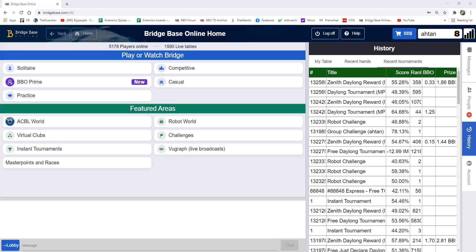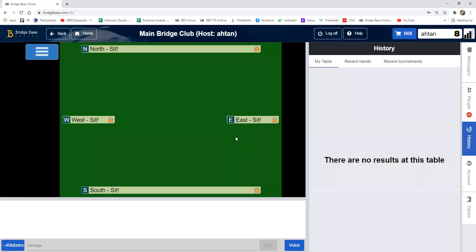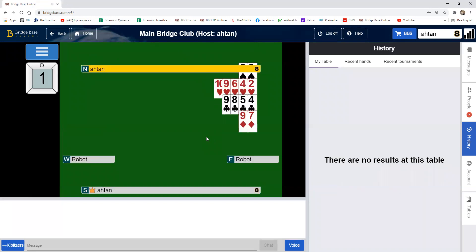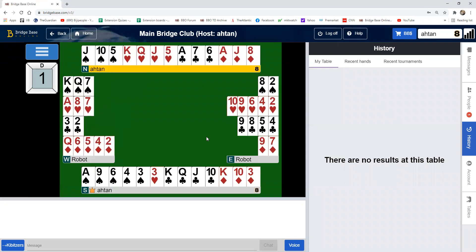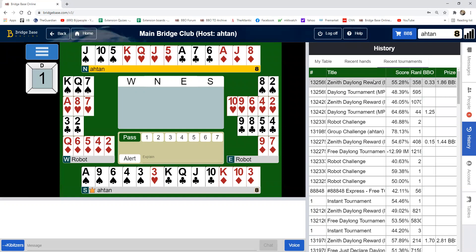First you start a practice table — a teaching table. You can sit yourself on opposite sides with a robot on the other side, or you can sit yourself on all sides, depending on what you want to do. In this case I'm going to sit myself on north-south and put the robots on east-west. Then I go to my history and locate the board in question.